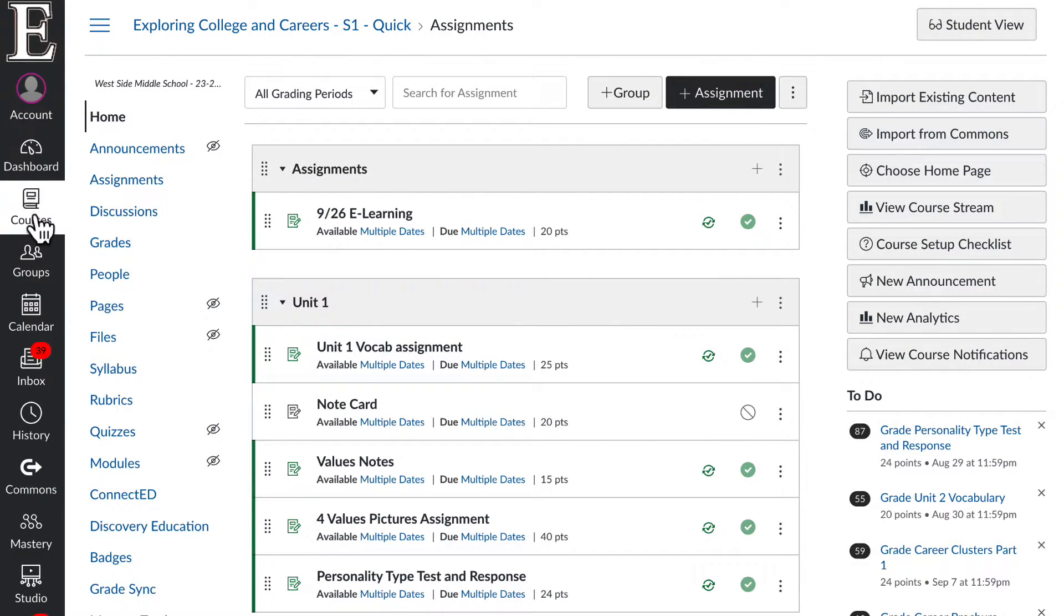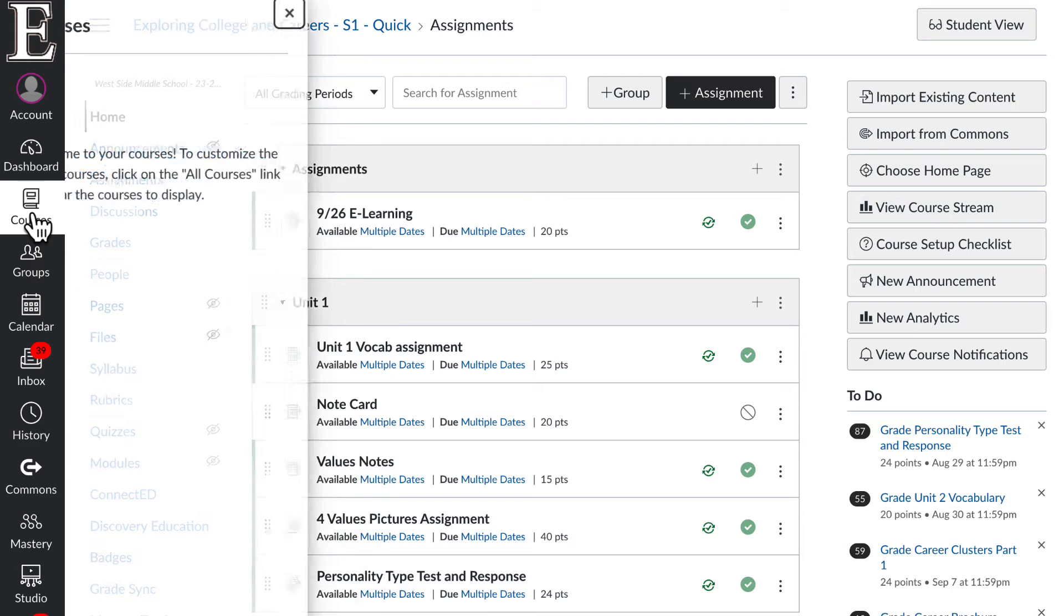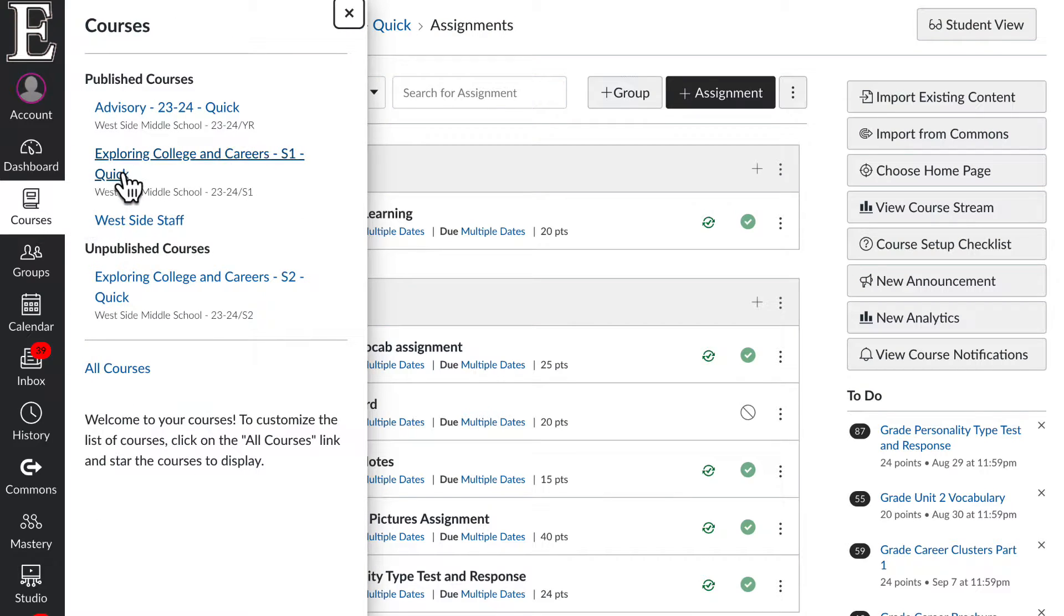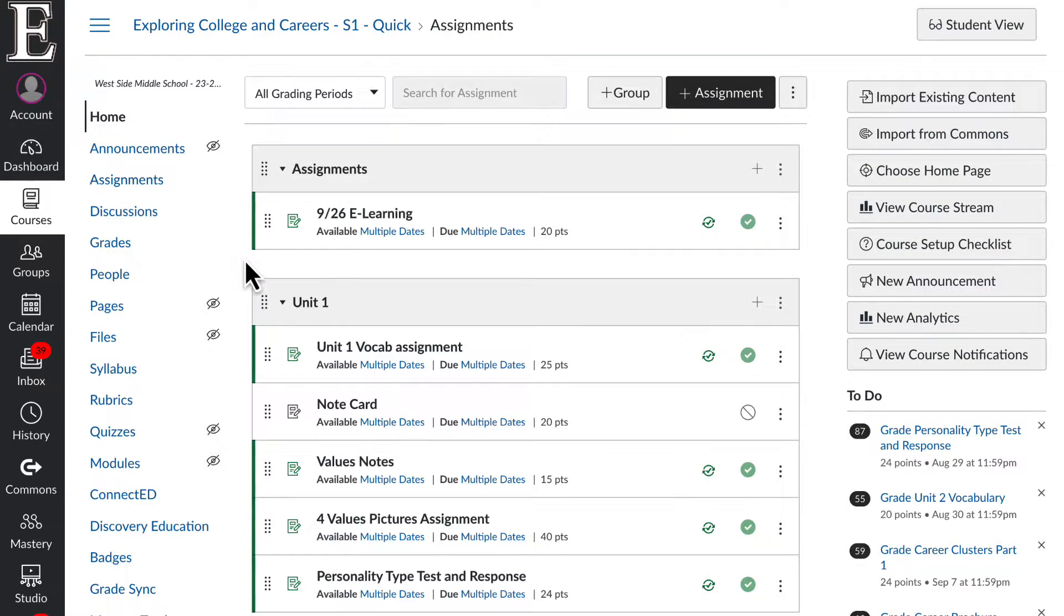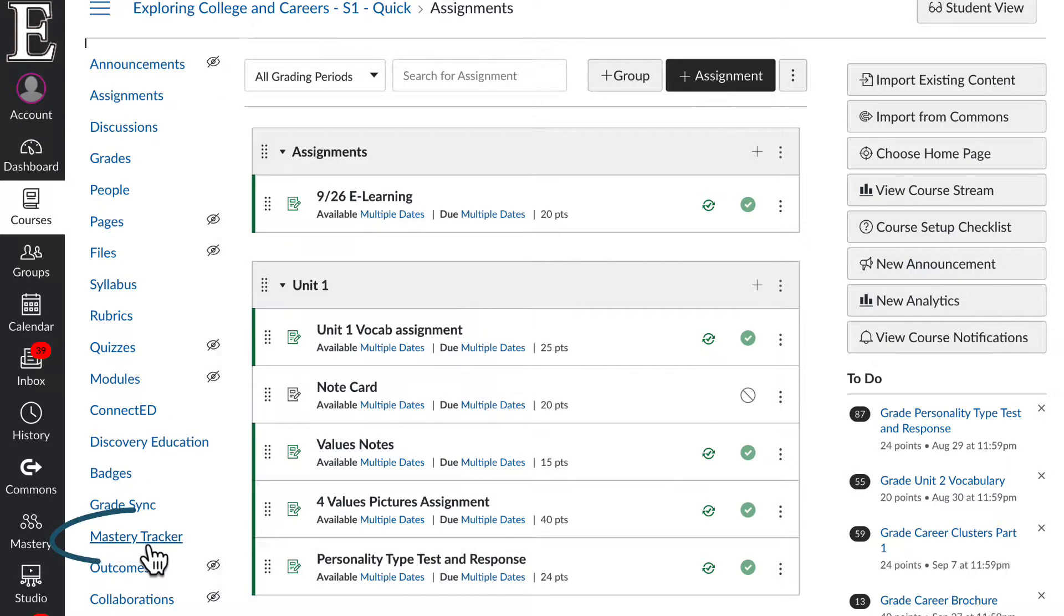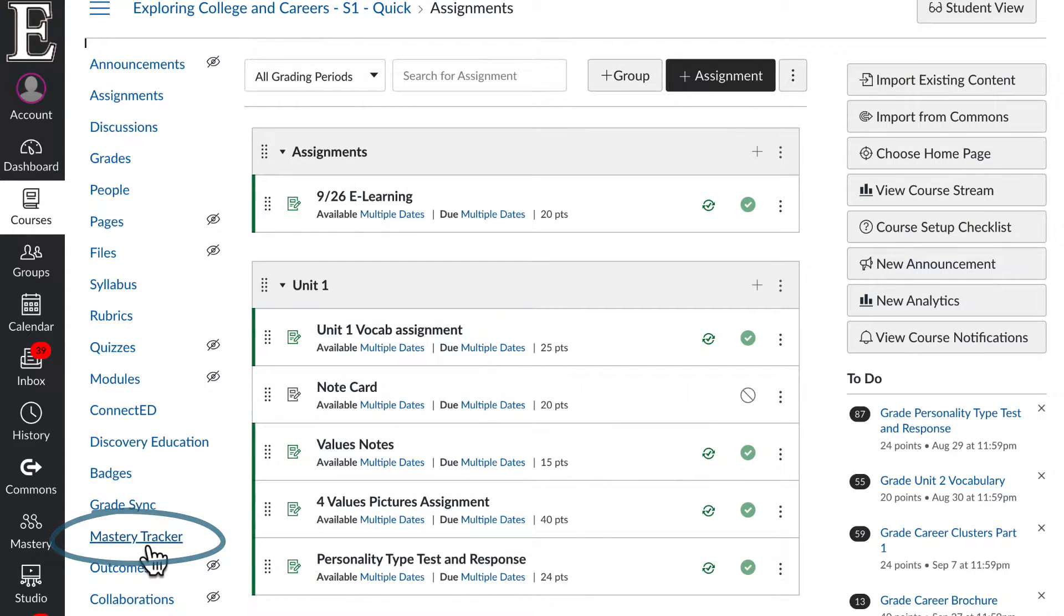So first, you're going to go into your course. And if you have Mastery Tracker enabled, you'll see it right here. If you don't, we're going to have to go to your settings and enable that.